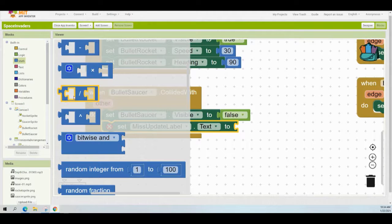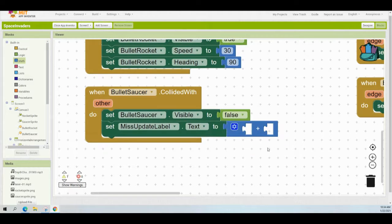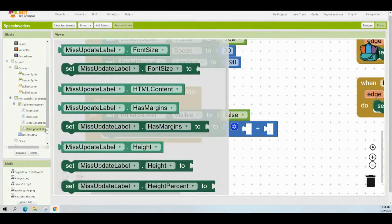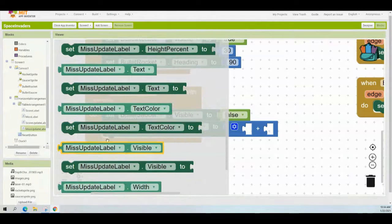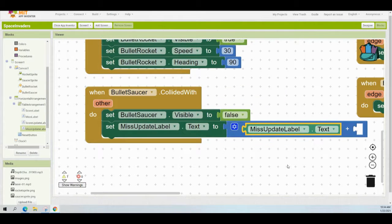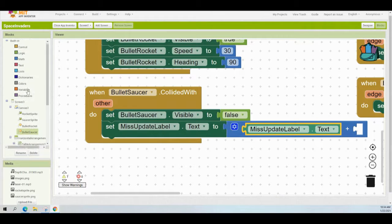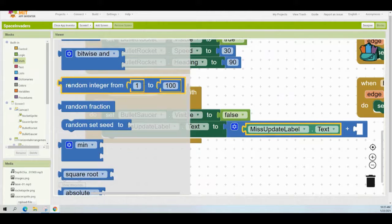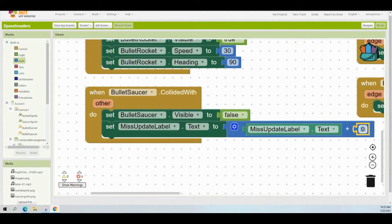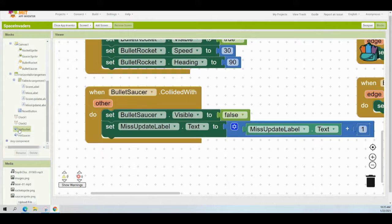We're going to need to bring in a math block and look for an addition block. We want to take the miss update label's text and add one to it. We can do this by finding that miss update label again and finding the light green box that says miss update label text. Bring that into the first part of the addition block. For the second part, grab a zero block and change that zero to a one. The last thing we need to do is go ahead and play that hit rocket sound — find that sound file, find your hit rocket, and call that to play.